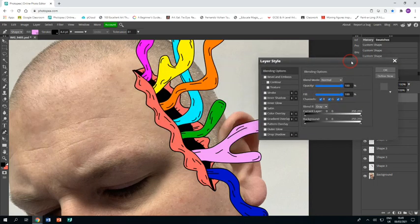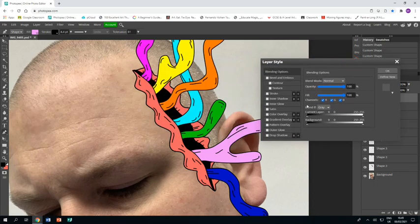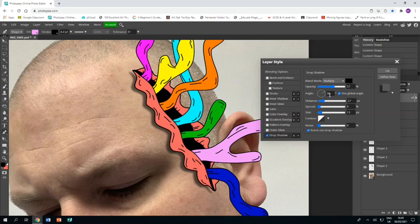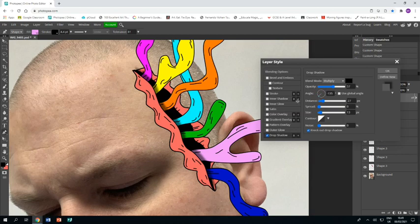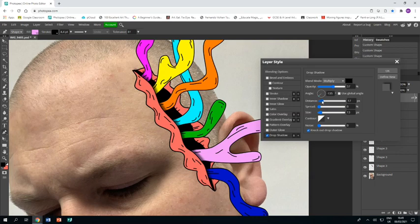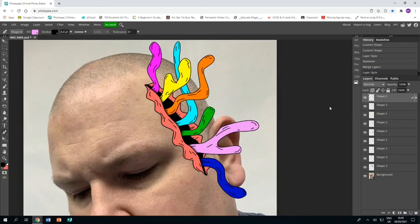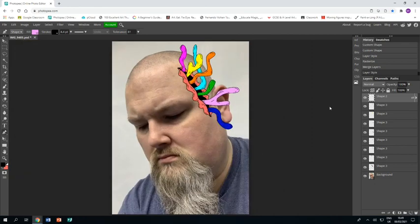I'm going to double click on the layer and I'm going to go to drop shadow. I'm going to turn off the global tool, and I'm just going to position my shadow so it looks like the shadow is falling underneath. Just play with the settings until you're happy.